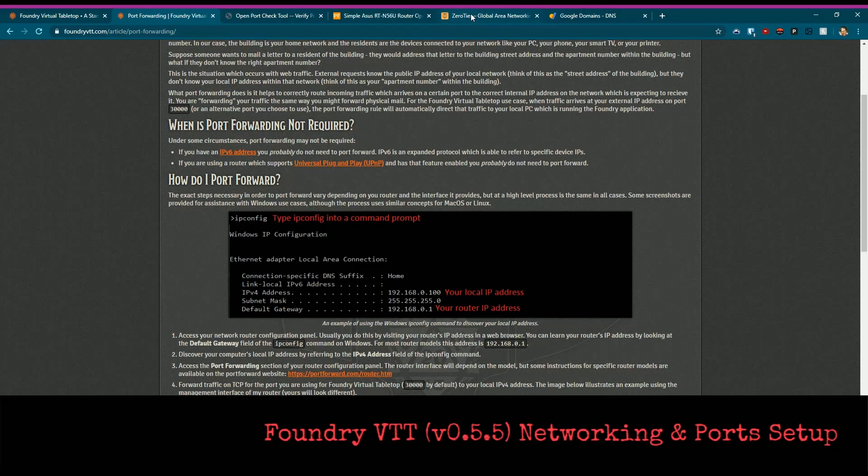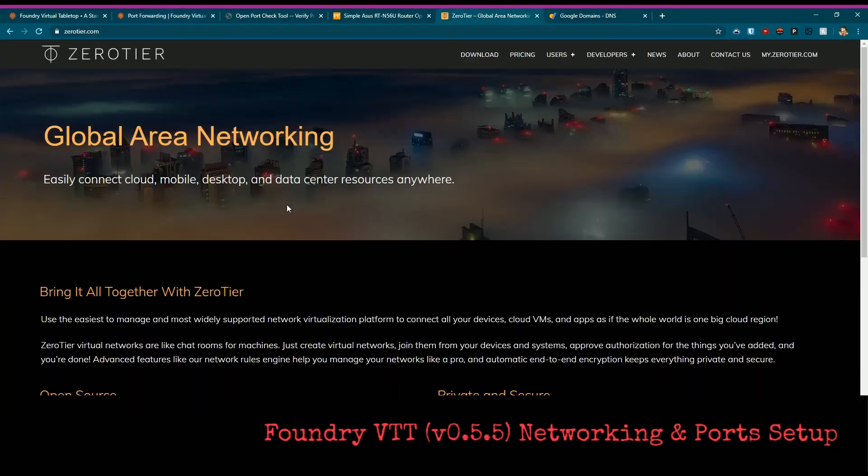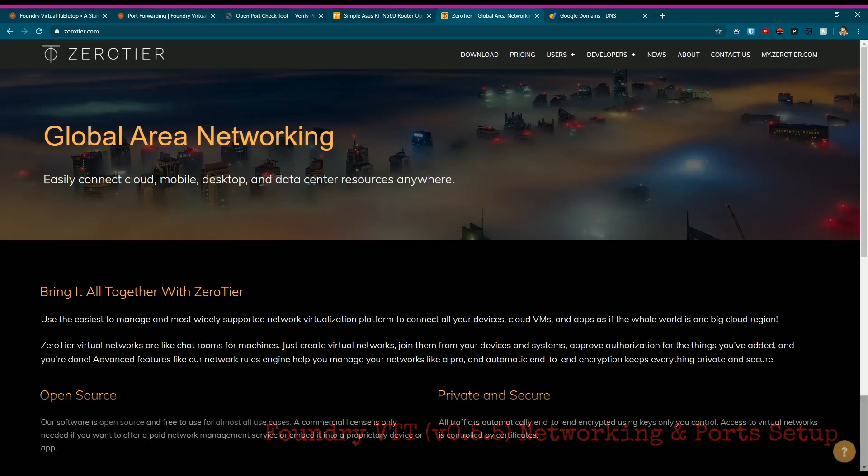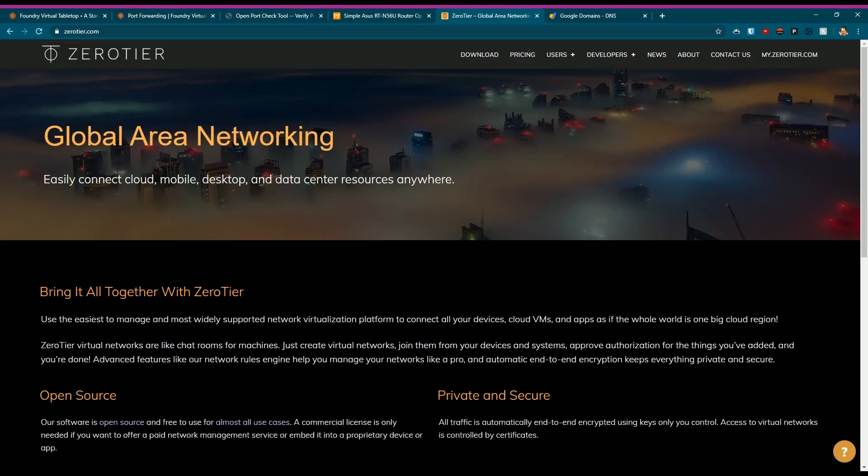The other way, where a number of folks have done it, is by using a product called ZeroTier. I have never used this, but I have seen it a lot in systems and games where you have to host your own server and you need to get it out.